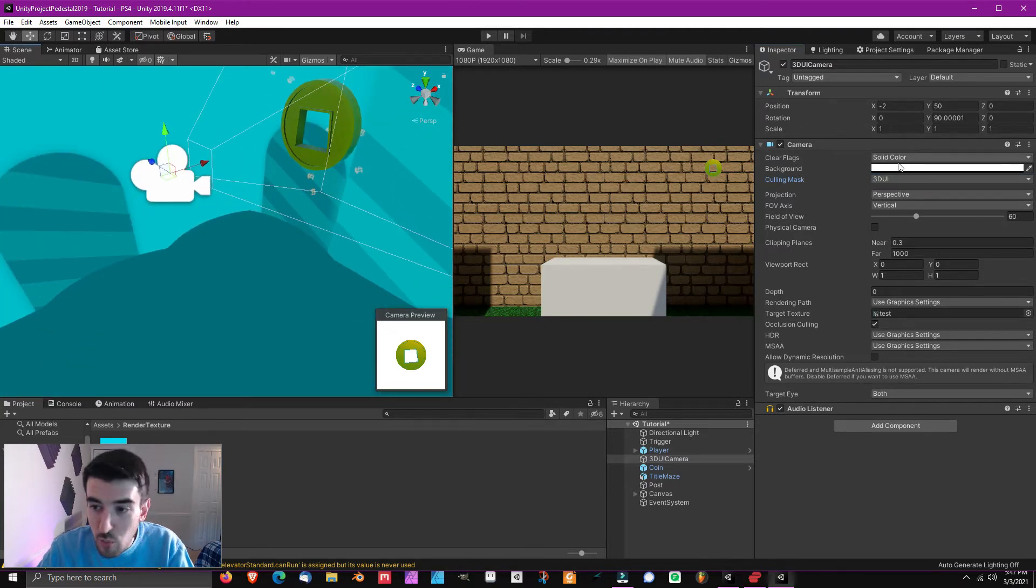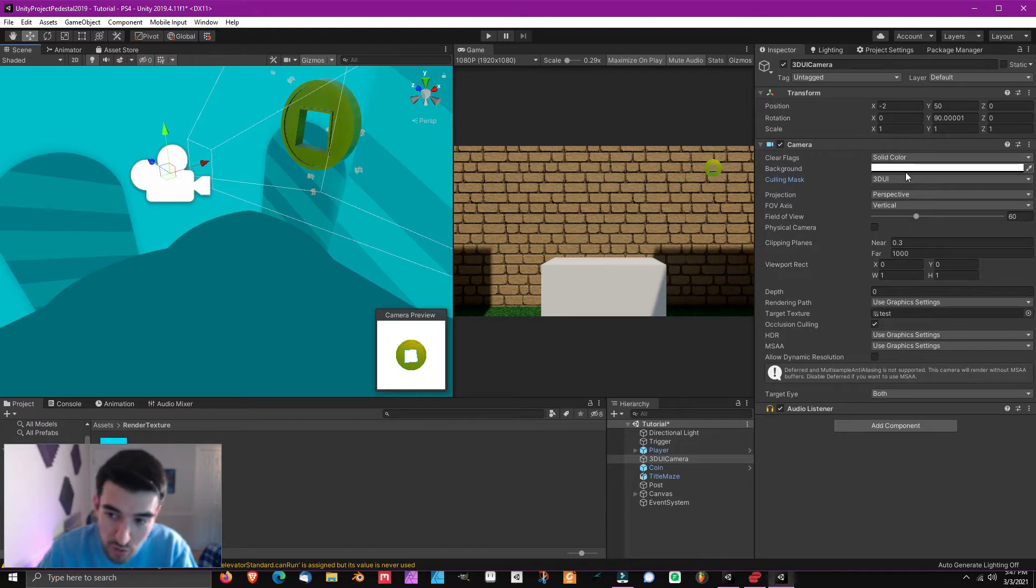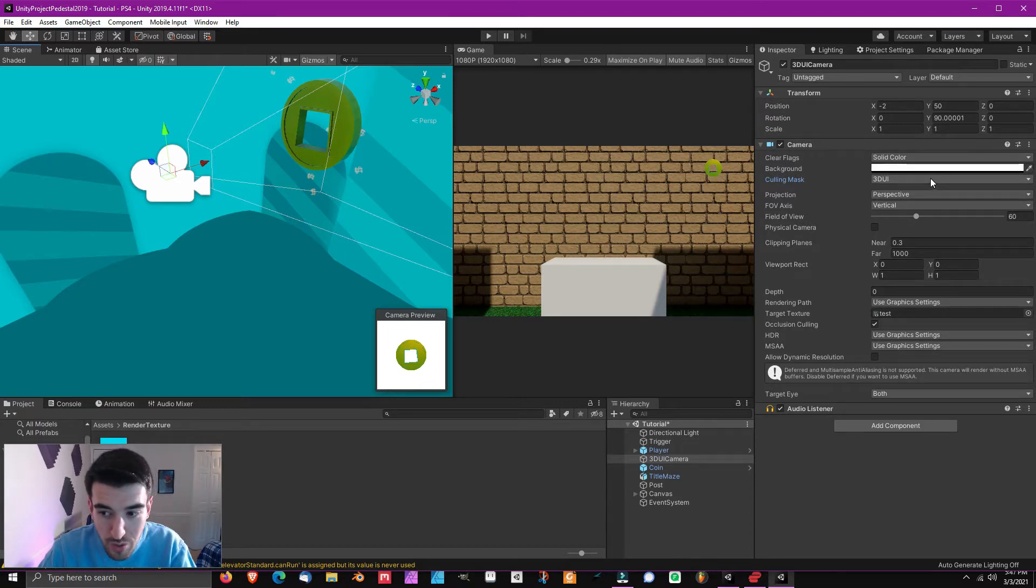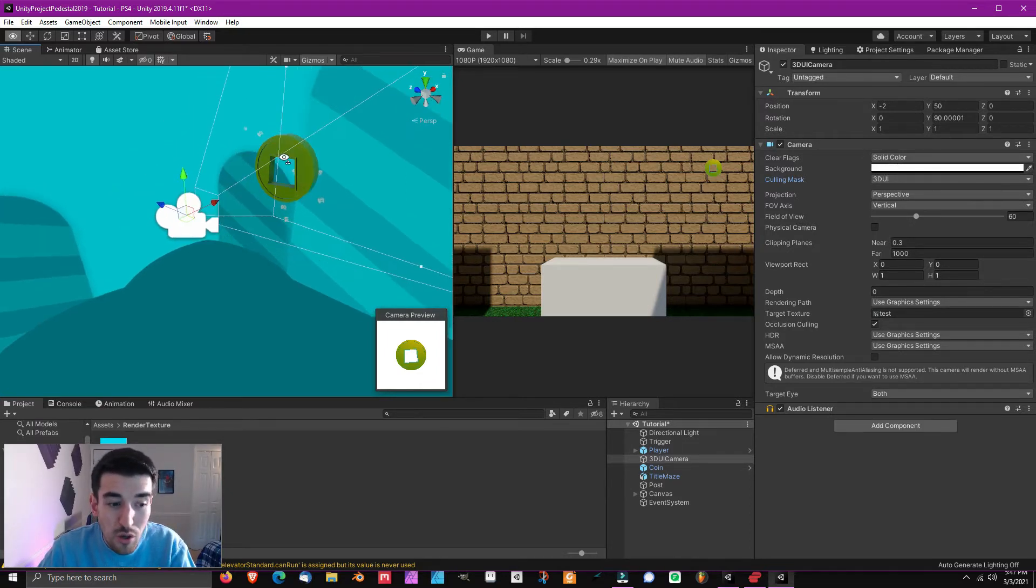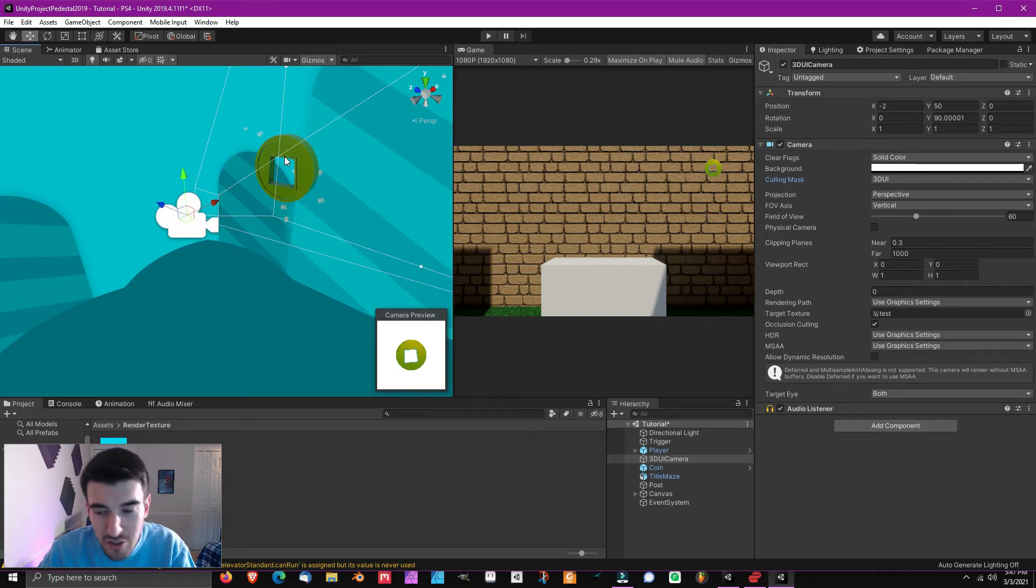That's how we keep all of our 3D objects separate from the rest of the game. It won't be seen by your player camera, it will only be seen up here.